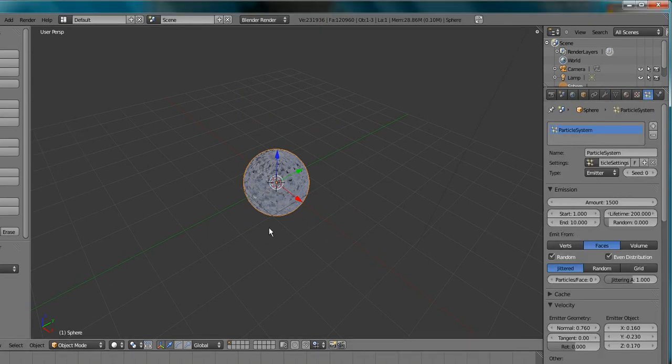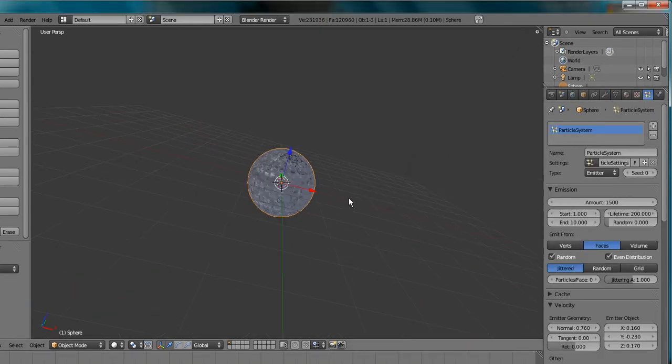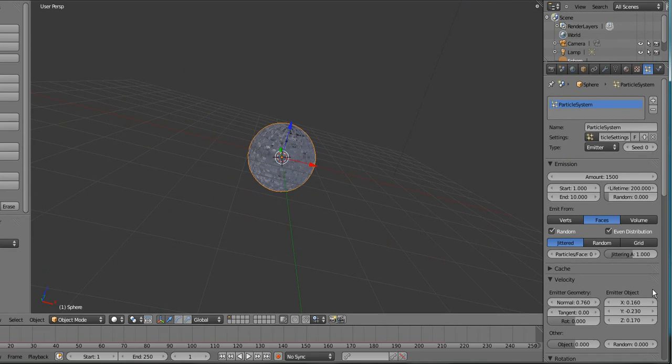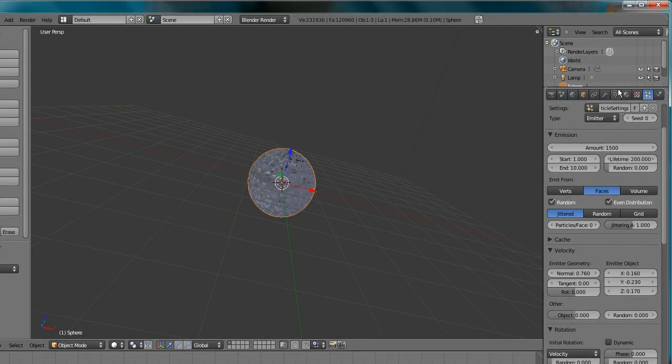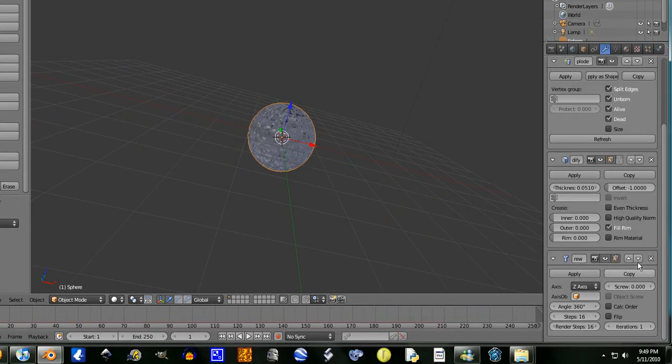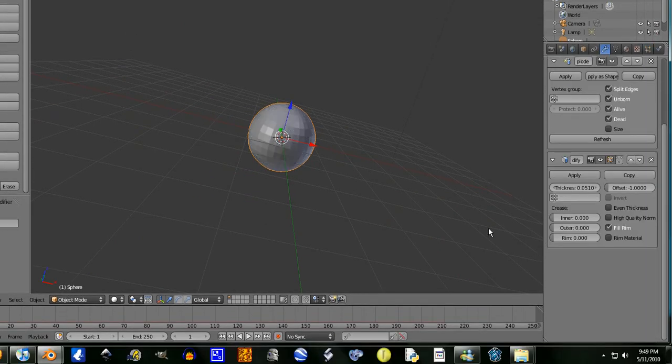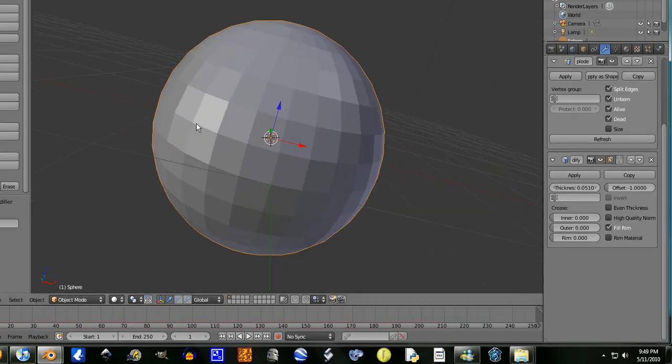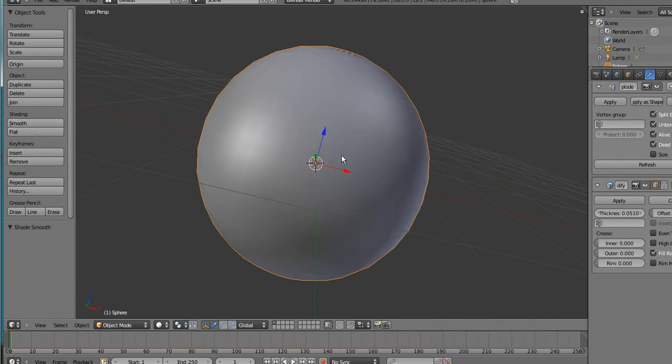It looks very weird, but let's just turn off that screw modifier, it lags out my computer too much, so it's smooth.